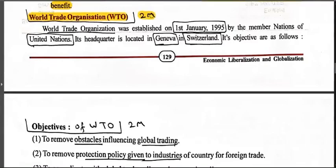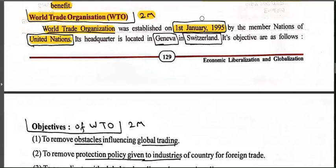World Trade Organization, that is WTO — a very important topic. WTO is an organization that manages trade relations between countries, sorts out trading issues and disputes between one country and another, and makes trading easier. WTO was established on 1st January 1995 by the member nations of the United Nations. India has been a part of it from the very beginning and has contributed to it. Its headquarter is at Geneva, Switzerland.